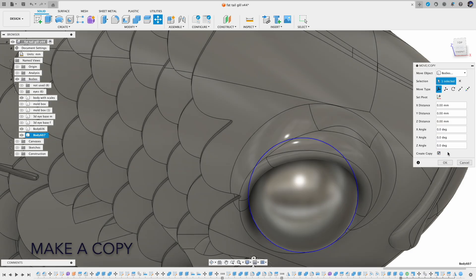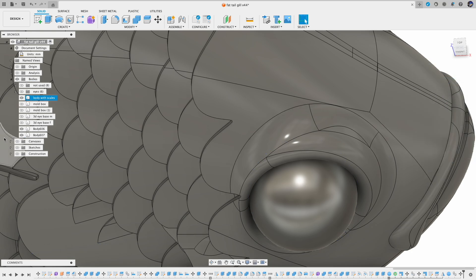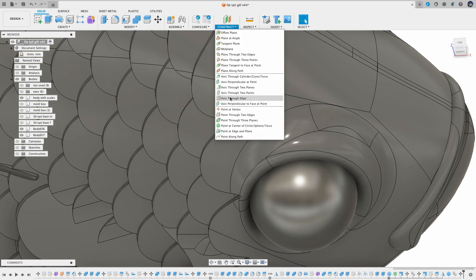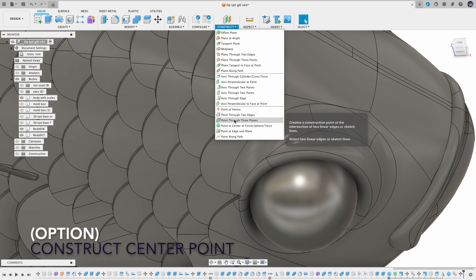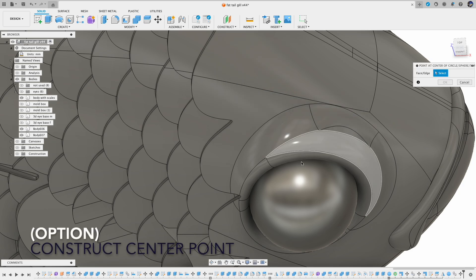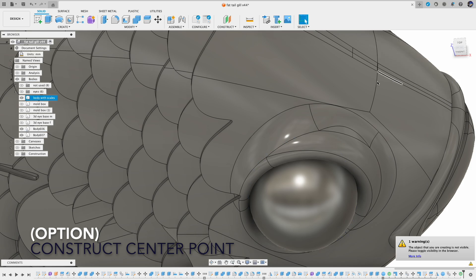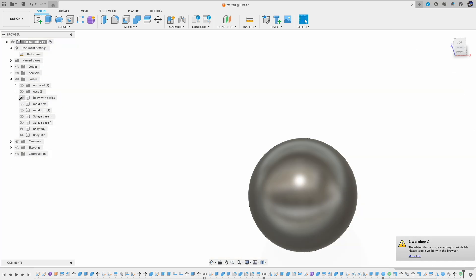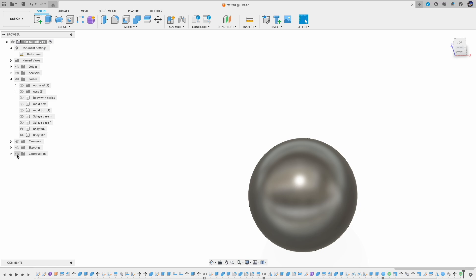Alternately, to find the center of the eye socket we can create a construction point rather than just hover the mouse slowly to find that point, because we are going to use that point later on for scaling the eyeball.